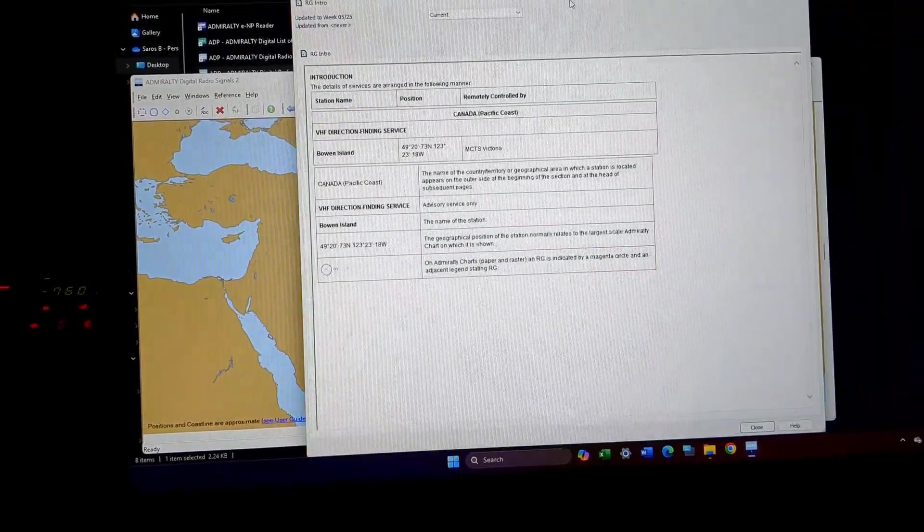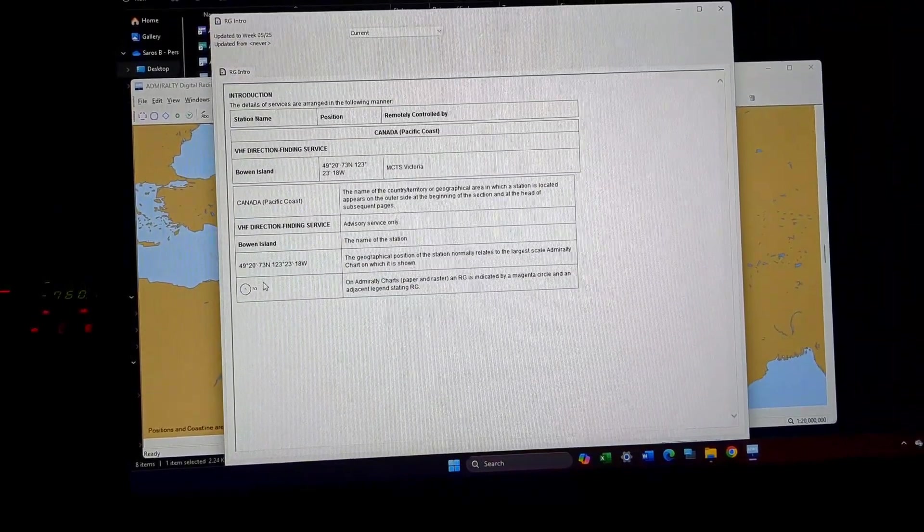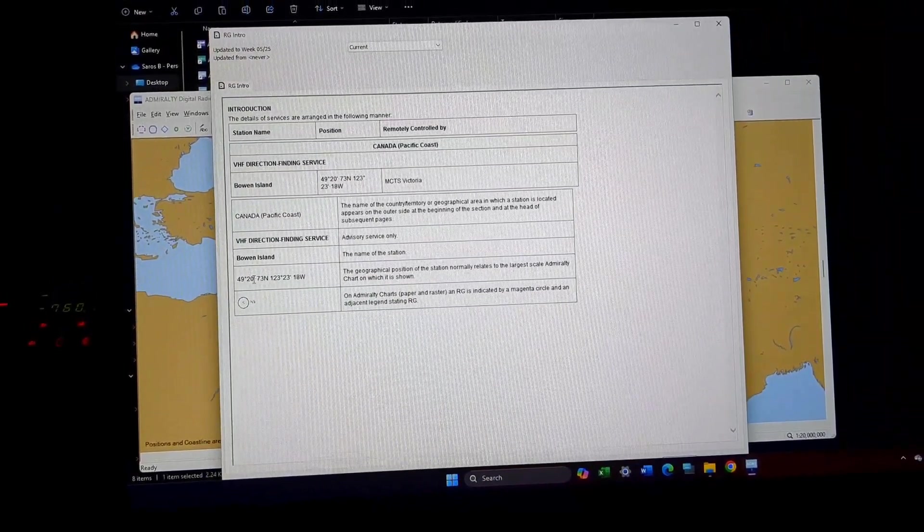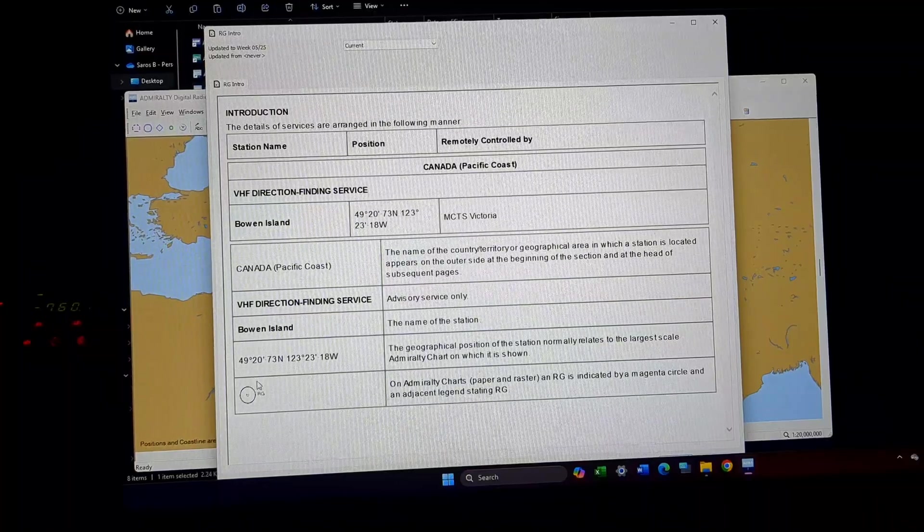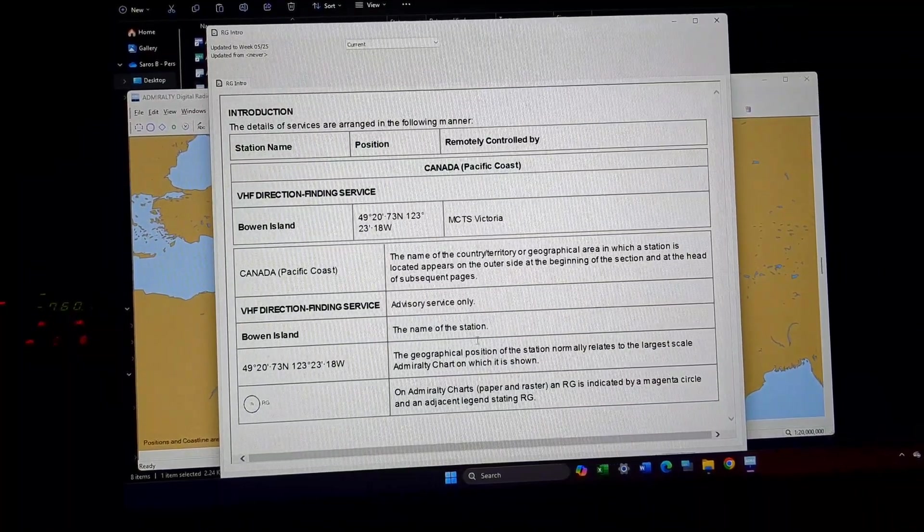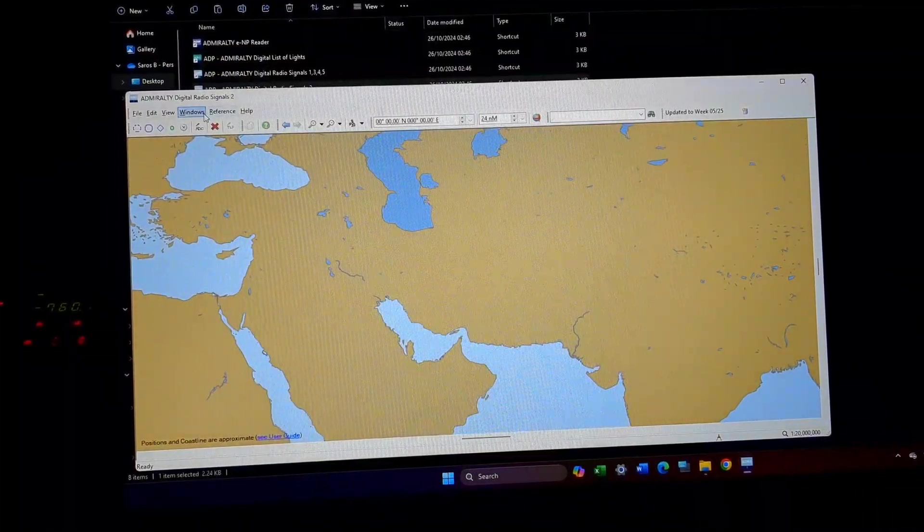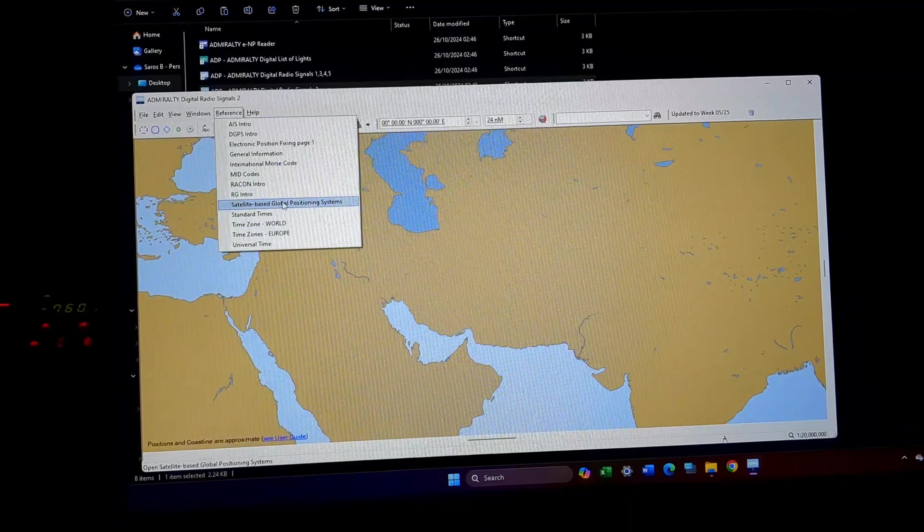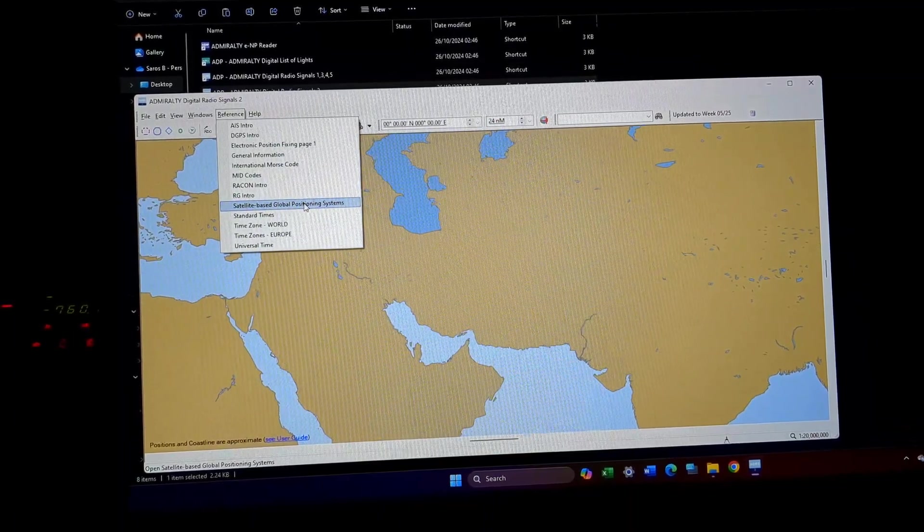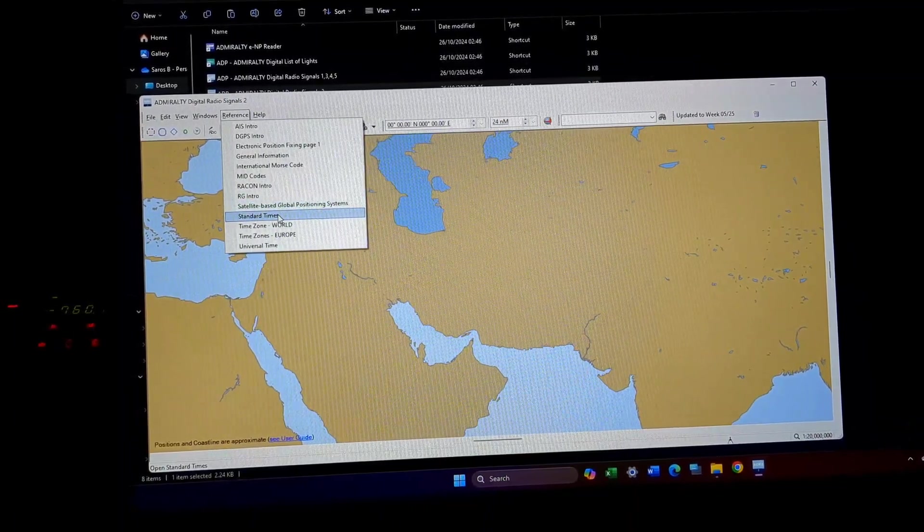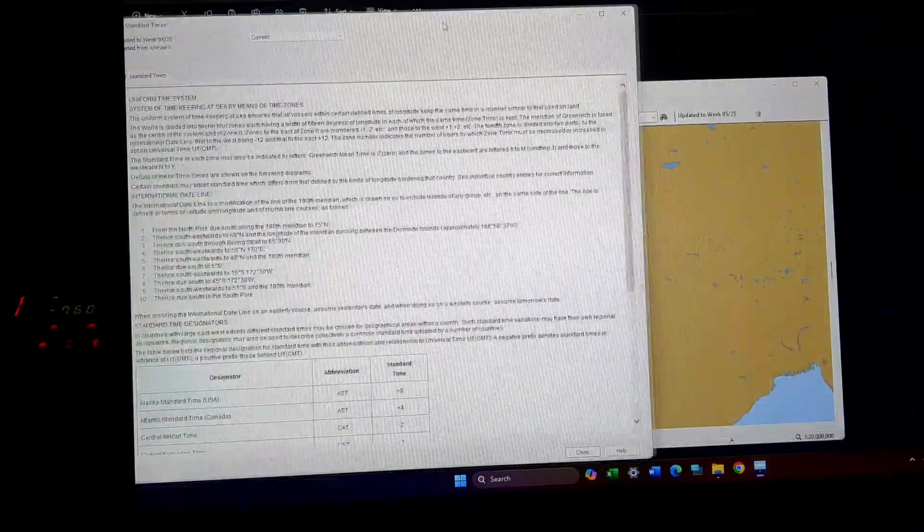Then RG intro, this is also part of your radar beacons, then comes satellite-based GPS positioning, standard times.